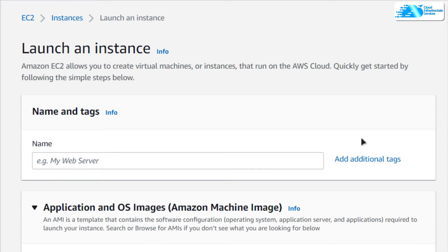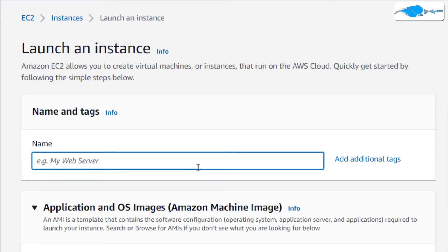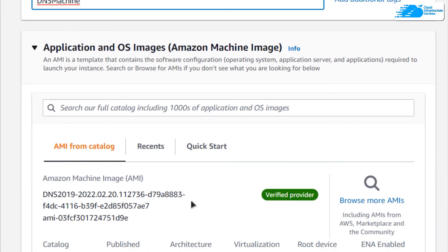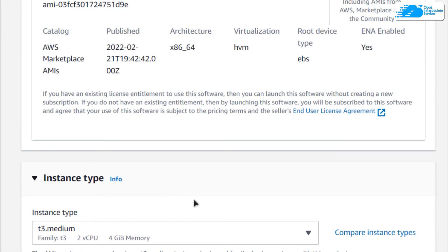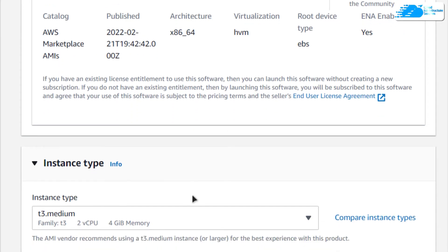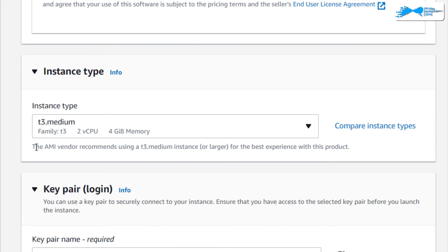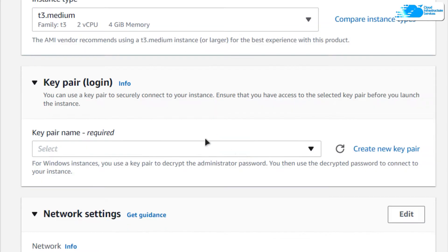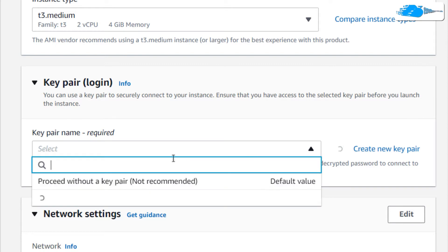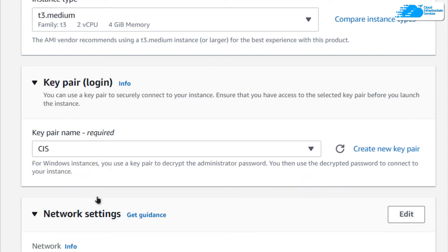Give your virtual machine a deployment name — I'm going to call this DNS Machine. Scroll down and make sure the image is the one from the link in the description box. Then scroll down and choose the instance type according to your requirements, and choose a key pair by either creating a new one or selecting an already existing one.